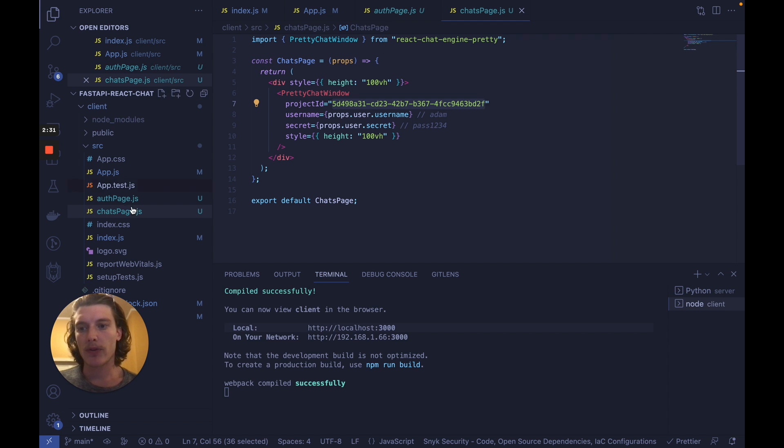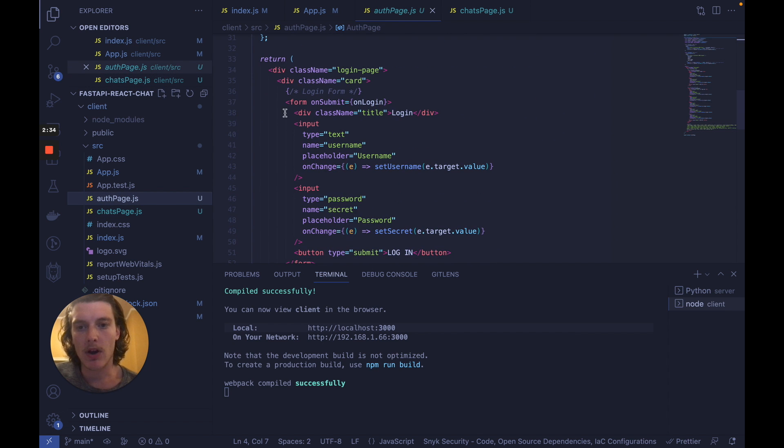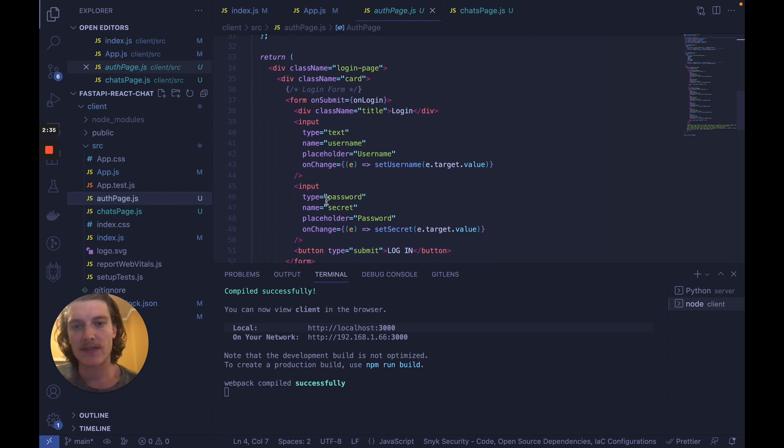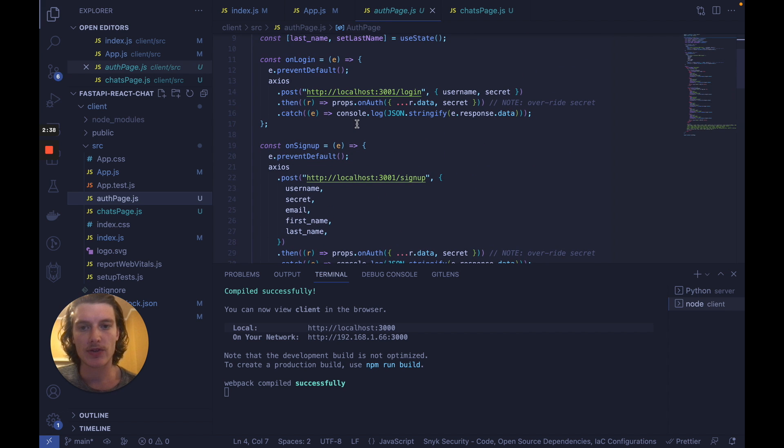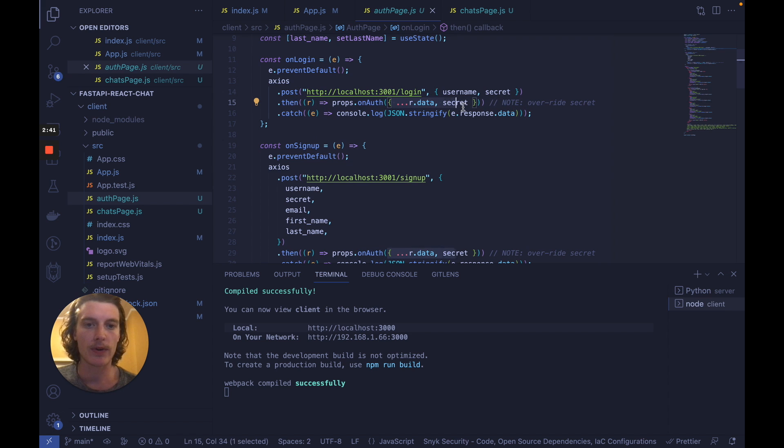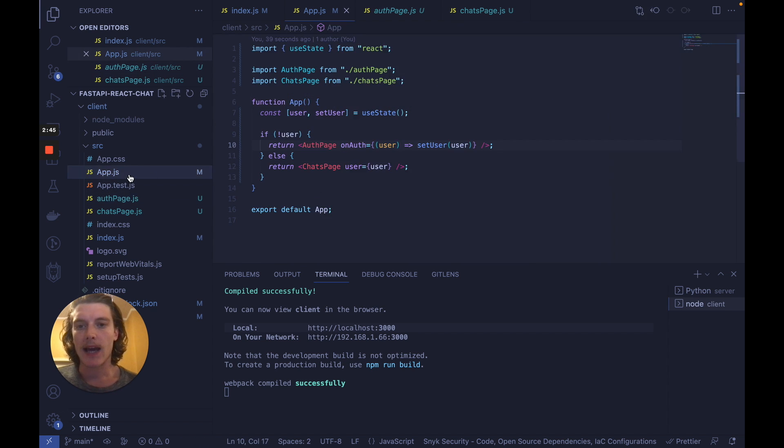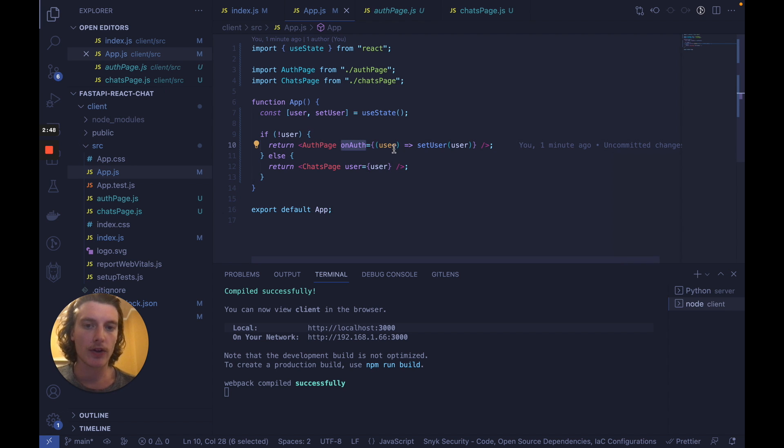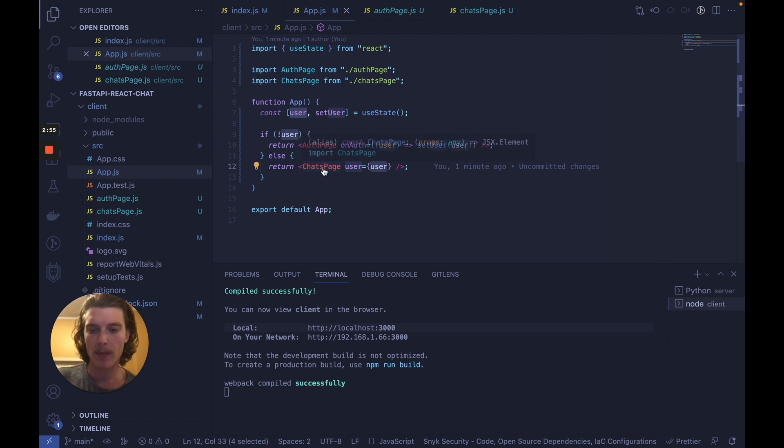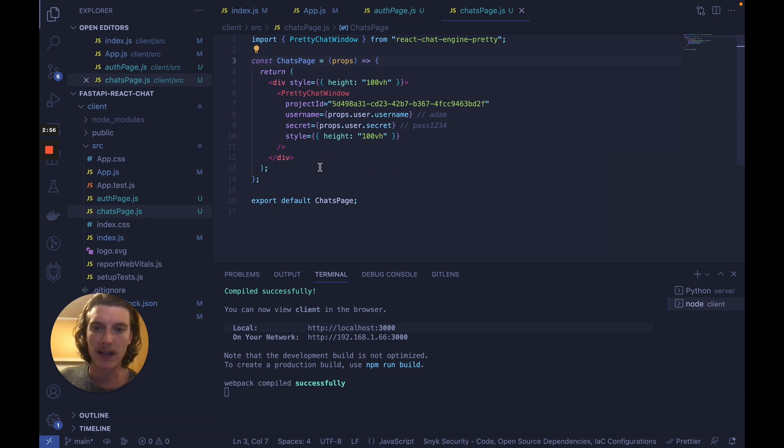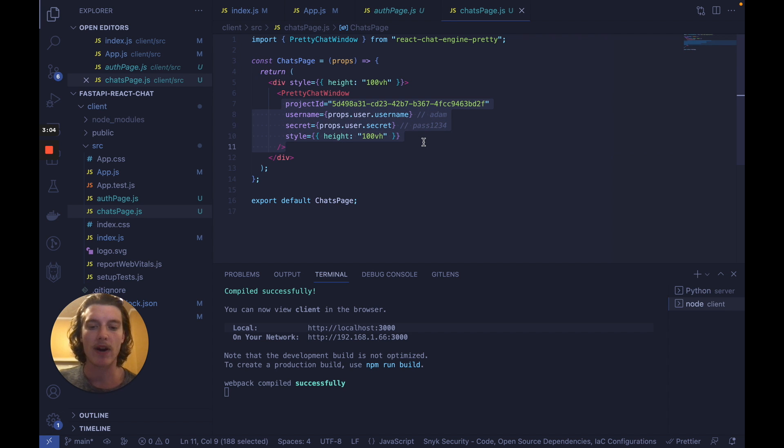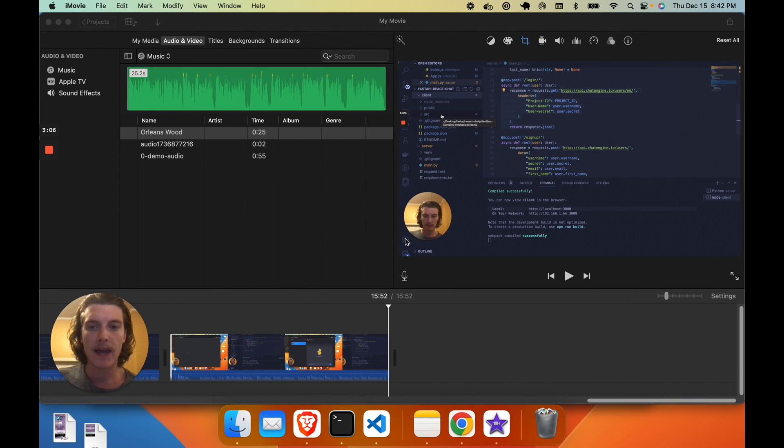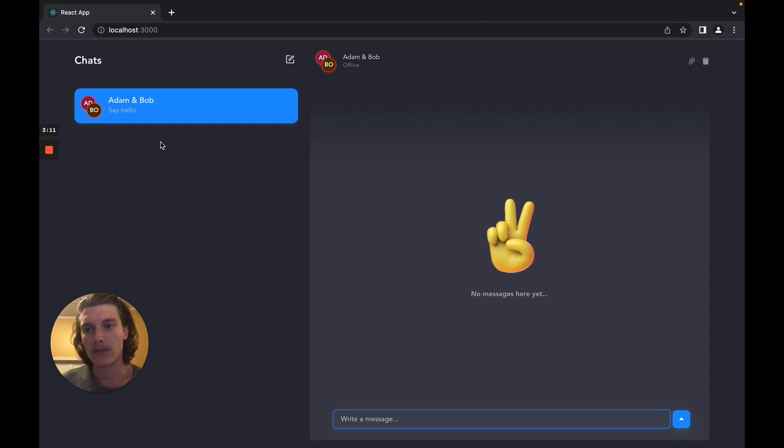Once you save all three files starting from the top we have a login form and a signup form. When either submit we make a call to the server and then we trigger that on-auth callback with all of that data that got returned from the server. At the top level file when that on-auth callback occurs we set the user state and that triggers a re-rendering of the chats page with the user variable passed in as props. Hopping into the chats page we take the props and we plug in the username and secret into this component for this project and that should render the chat UI. And we should be good to go.